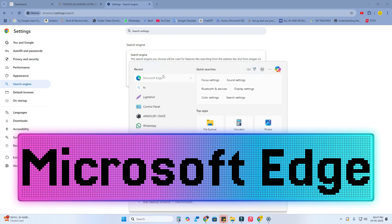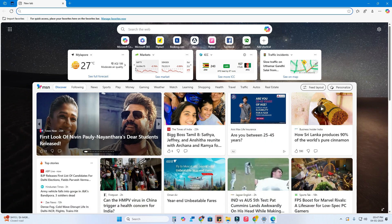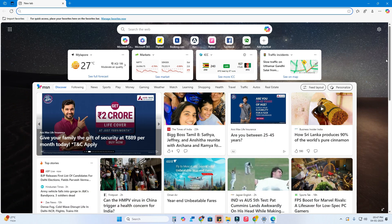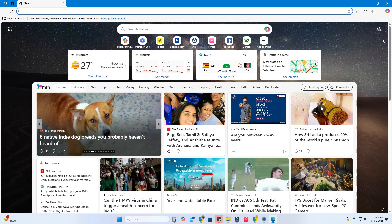If you want to do this in Microsoft Edge, open Microsoft Edge. This is how the home screen looks. I'll also show you how to customize this home screen.